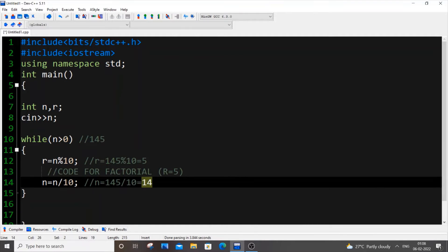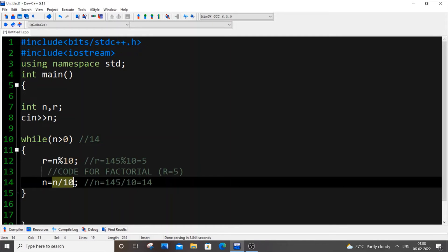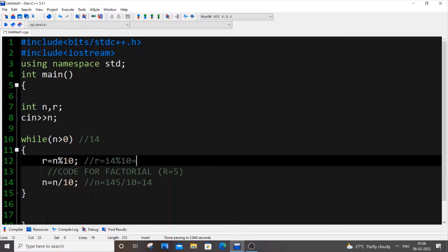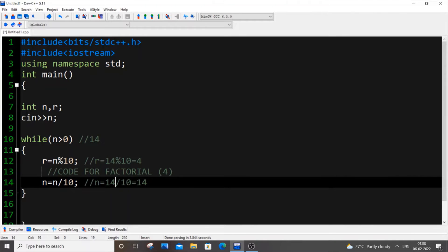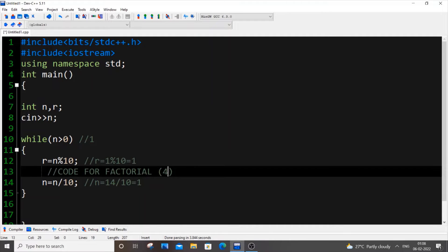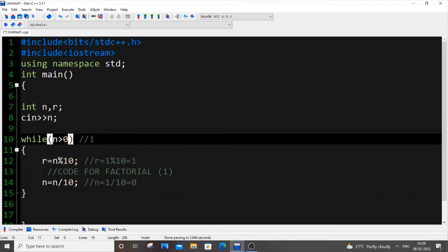So n becomes 14. Next iteration: 14 mod 10 gives remainder 4, so we find the factorial of 4. Then n equals 14 divided by 10, quotient is 1. Next iteration: r is 1, we find the factorial of 1. Then 1 divided by 10 is 0, so n becomes 0. Our condition n greater than 0 fails, so the while loop terminates.